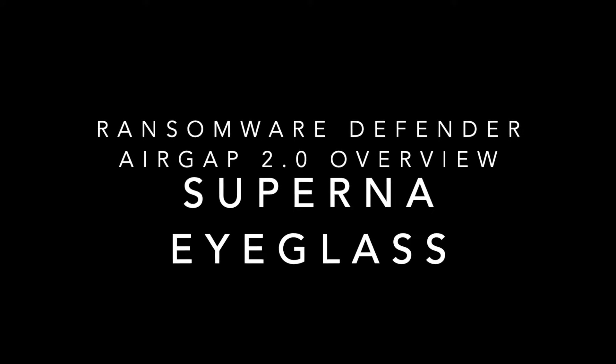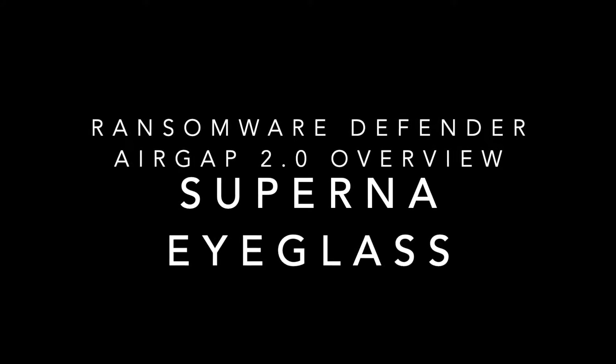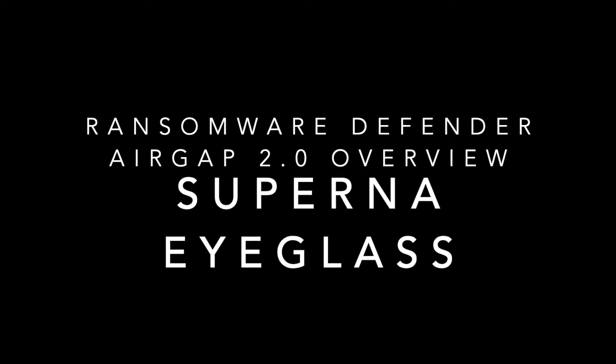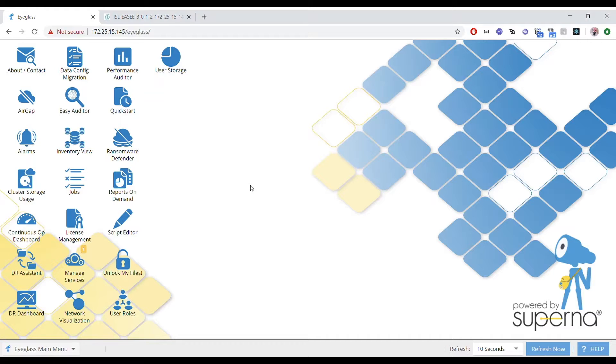Welcome to the Ransomware Defender AirGap 2.0 feature overview. We're going to walk through a demo of how to configure this new feature.